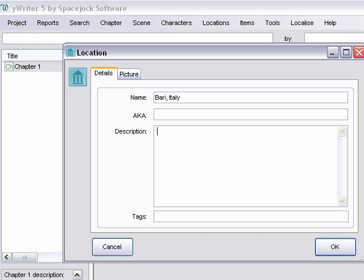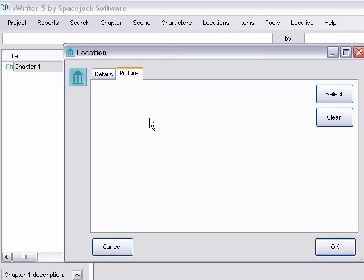And a brief description if you want. Any tags. Again you can add a picture. Adding the picture to the location is actually a new feature in yWriter 5. I haven't used it before but I'm really excited about it.